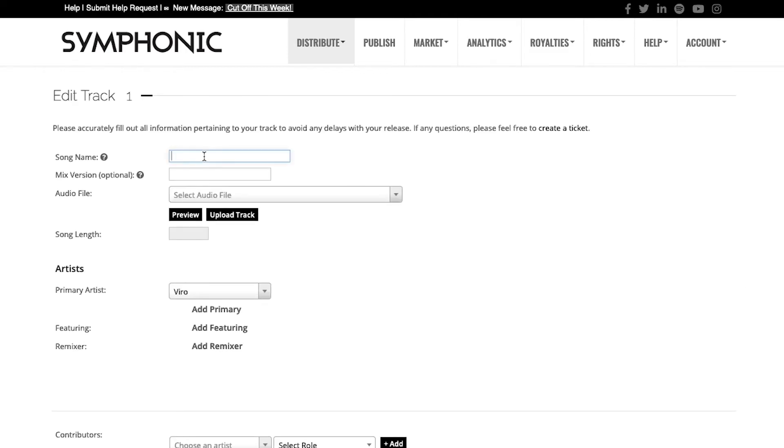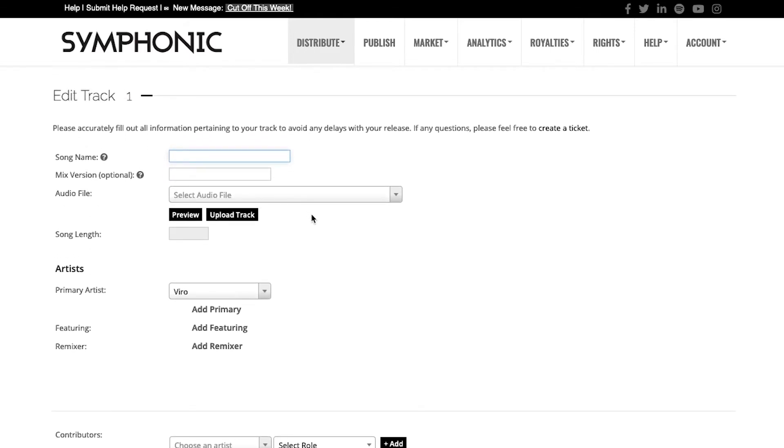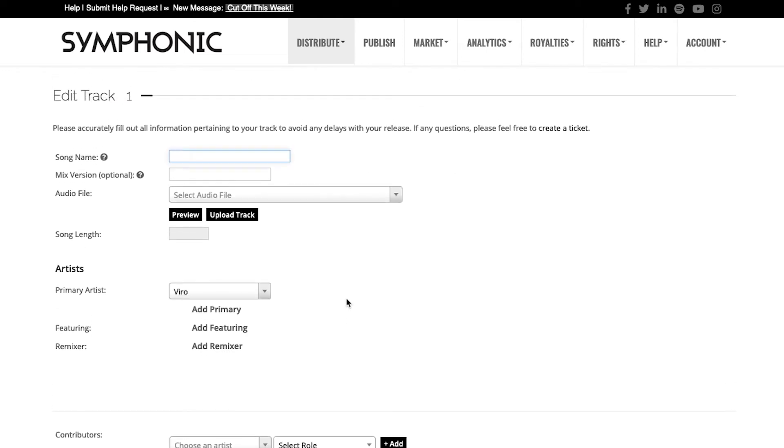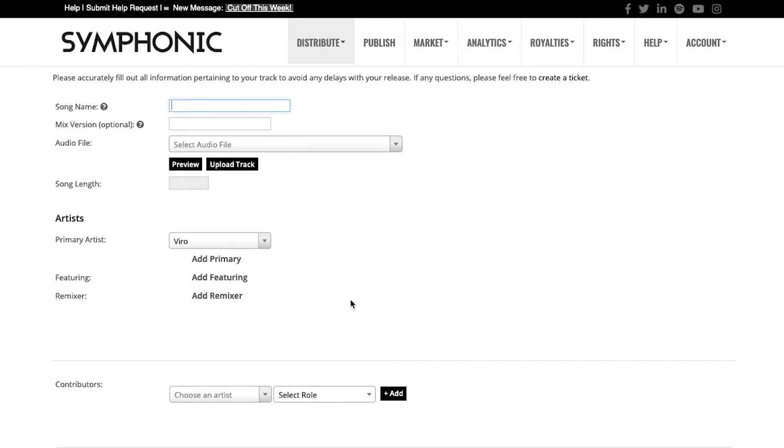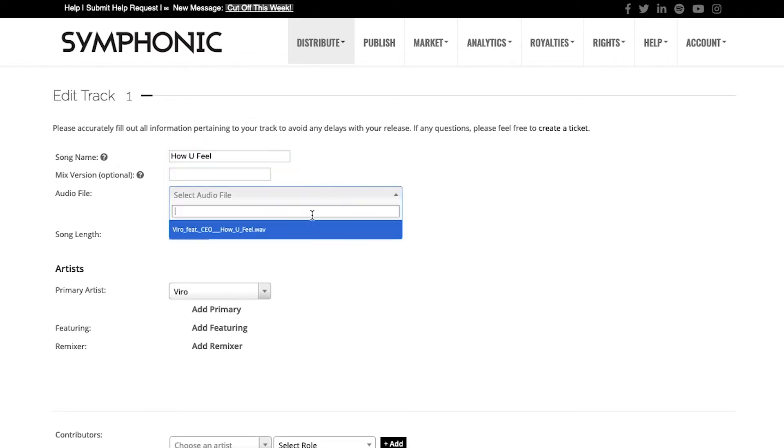Here you will enter in the song name. This edit track screen is very similar to the edit release screen, but now we're talking specifically about the song. Since this will only be a single, you will see just one song to select. The song name is How You Feel, and you will select it from the drop-down. Here's the file that I just uploaded.